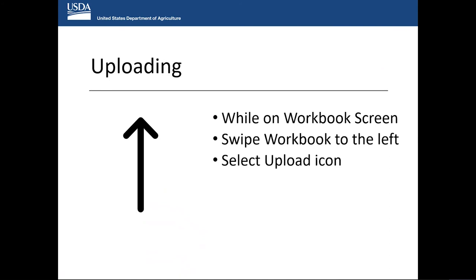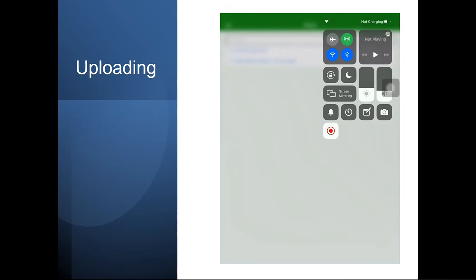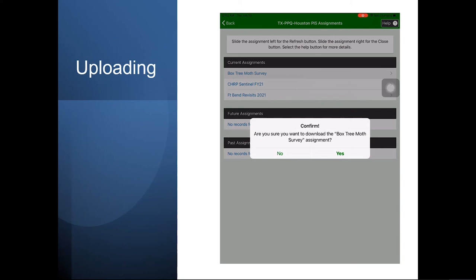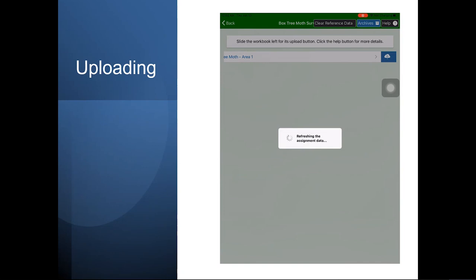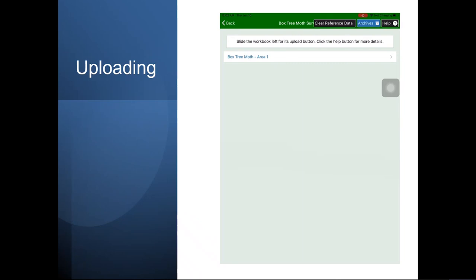For uploading, while on the workbook screen, swipe to the left and select the Upload icon. It will tell you Success — everything has been uploaded. Once you see that, everything has been uploaded and is off your iPad.